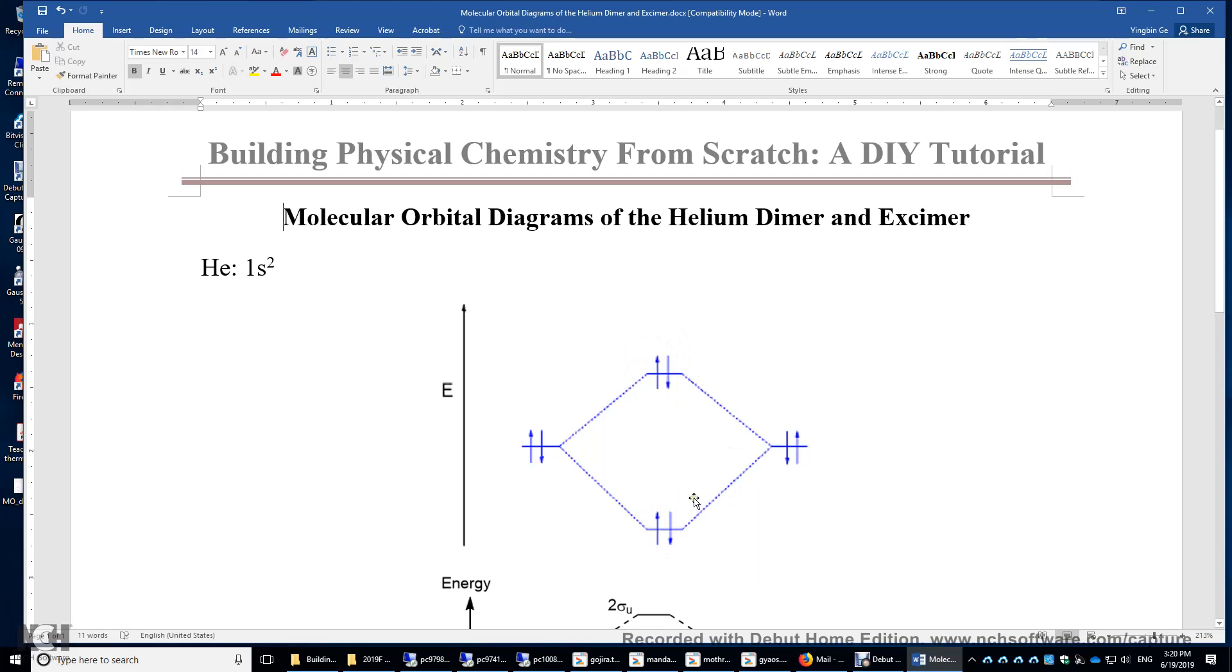The bond order is 2 minus 2 divided by 2, you get 0. Again, you have two bonding electrons, two antibonding electrons. The bond order is 0.